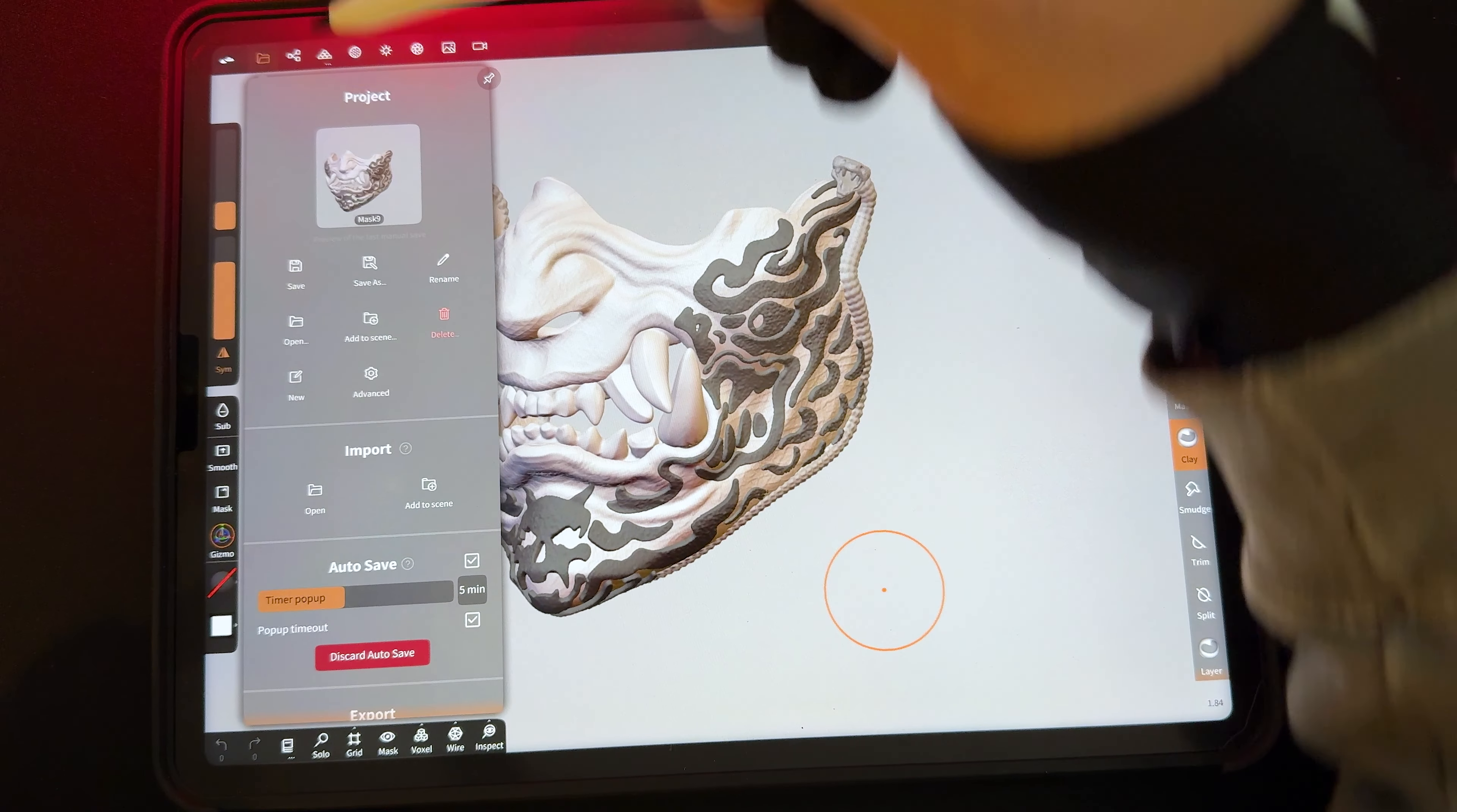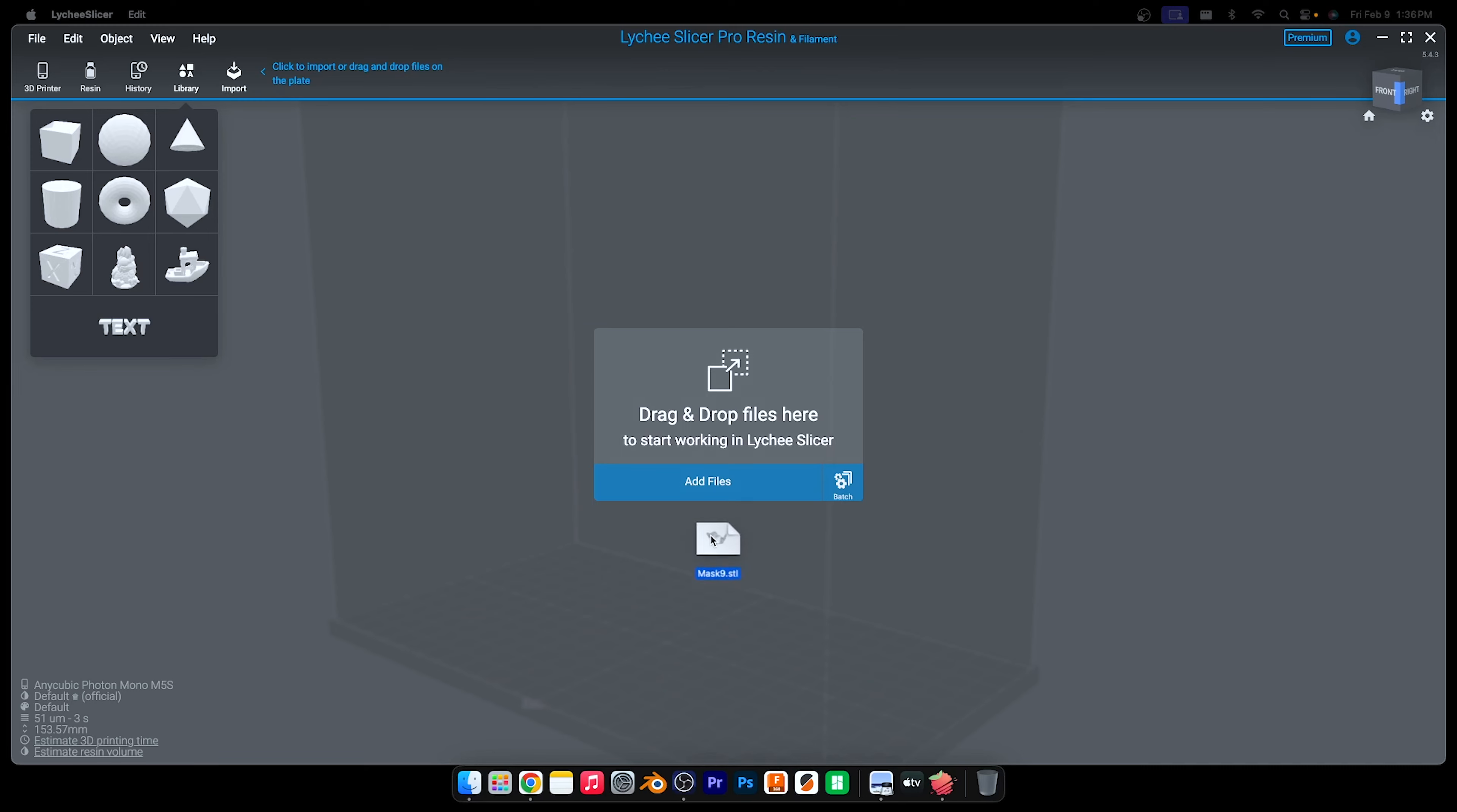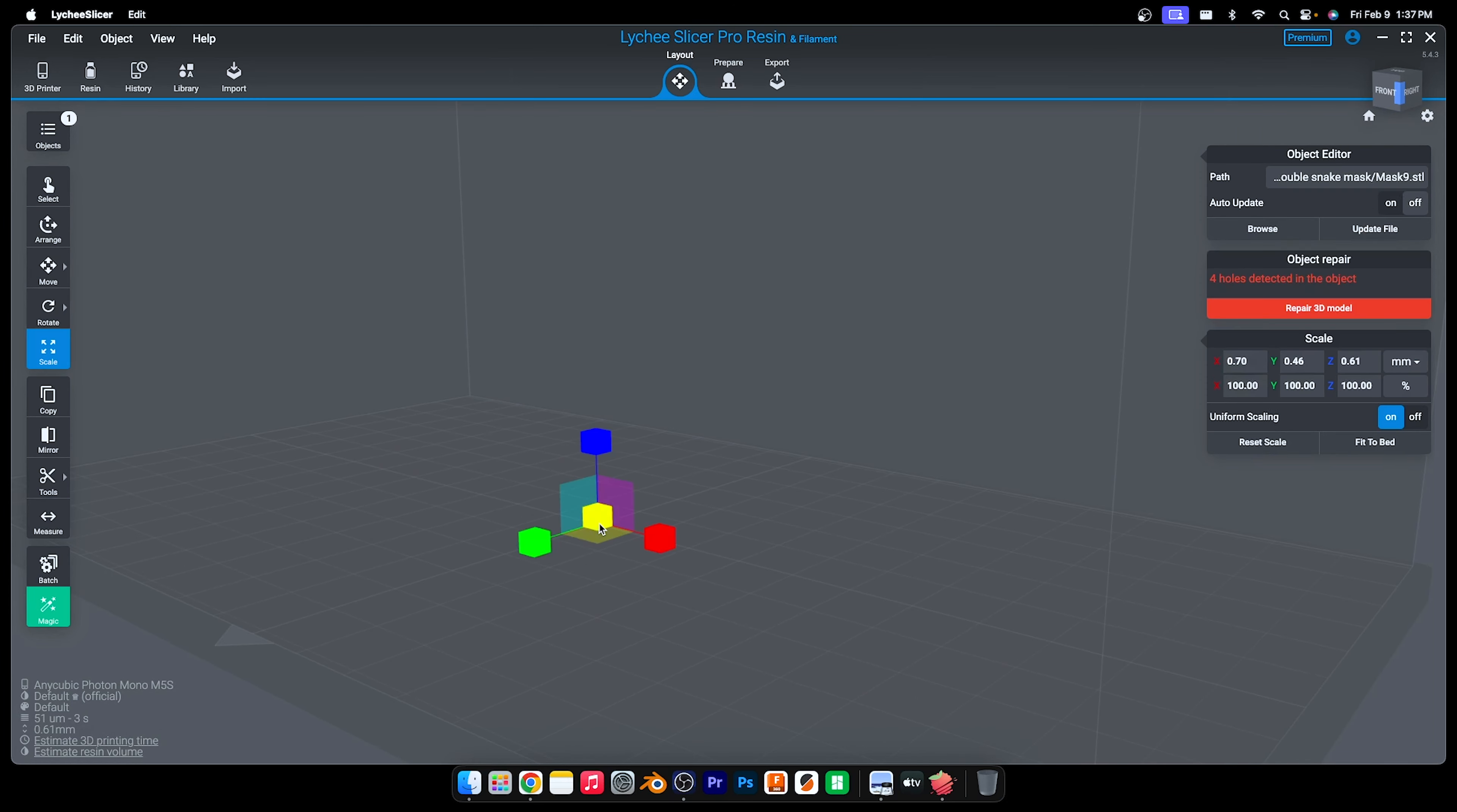When I'm ready to 3D print this, I'll export it as an STL file and make sure visible is selected. Airdrop it to the desktop and load it into the Lychee slicer. Every time, my model from Nomad is going to be super tiny.